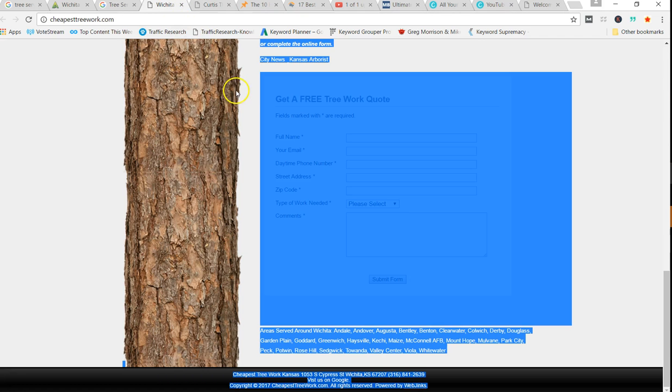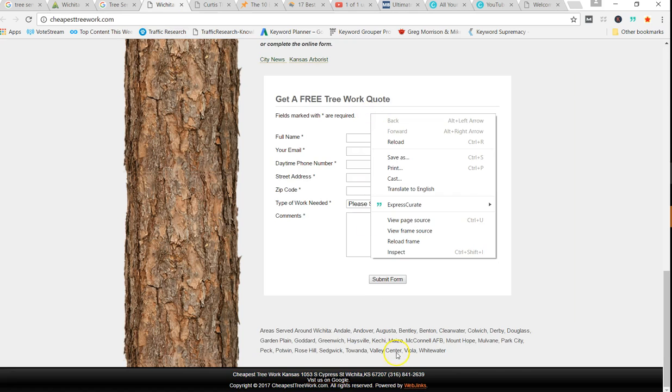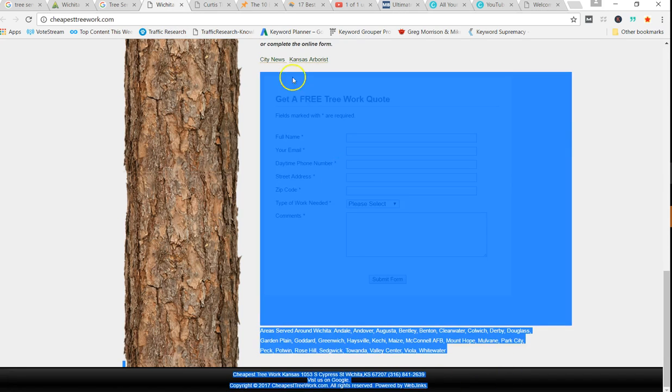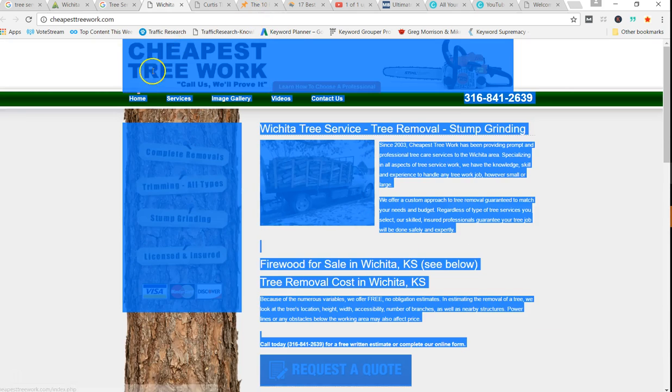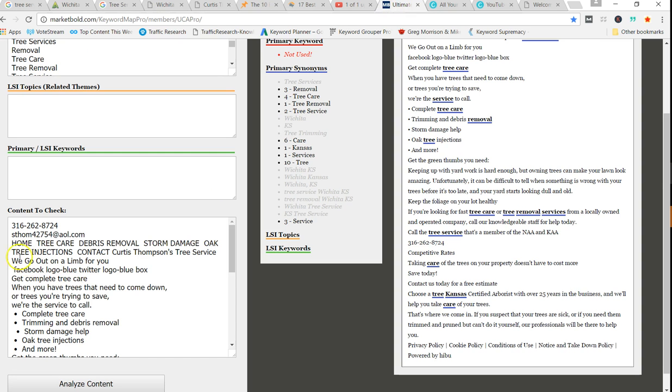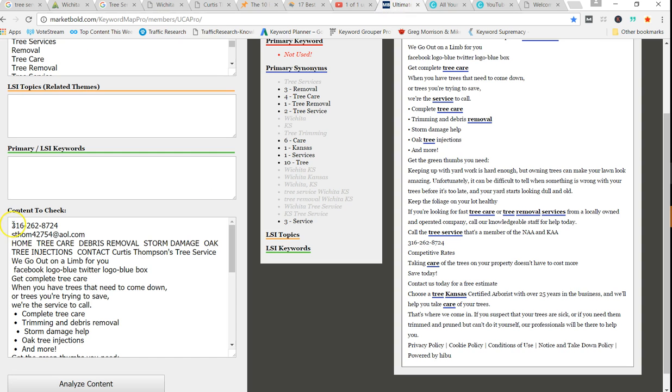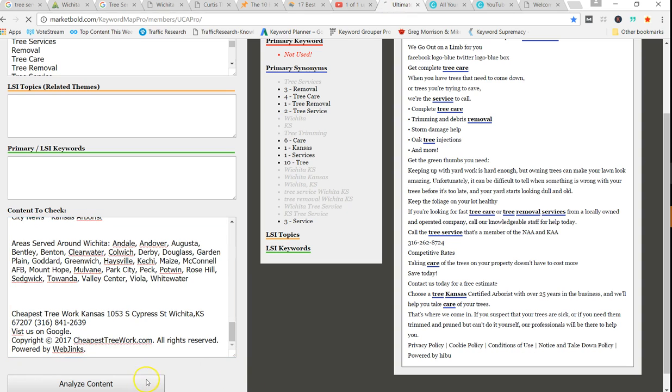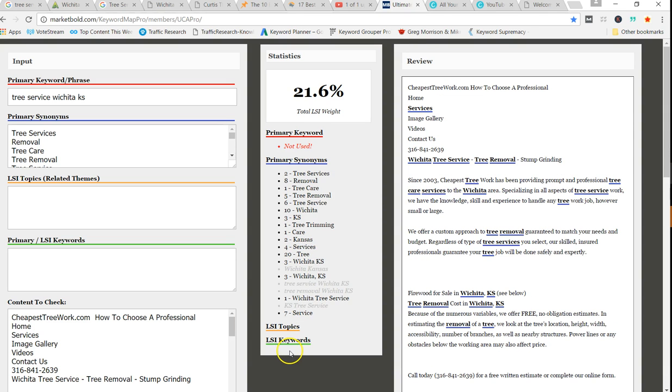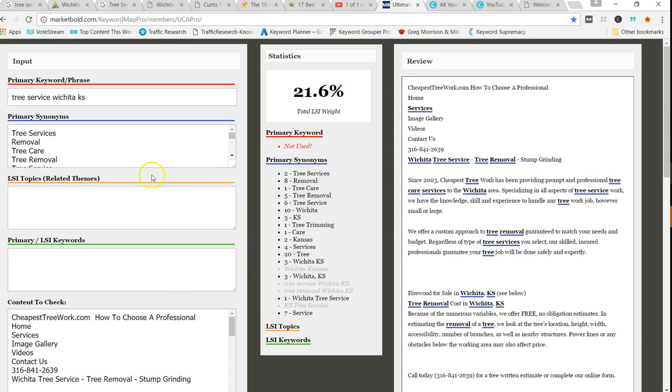One of the next ones was this Cheap Tree Work. 21.6, so they're doing a lot better. Look, they've varied them a little bit. They might want to look at increasing a few of these related to tree services, tree care, maybe increase those amounts. And I would do this research with some more LSI topics in here, but you get the idea. Maybe landscaping, lawn care, things like that.